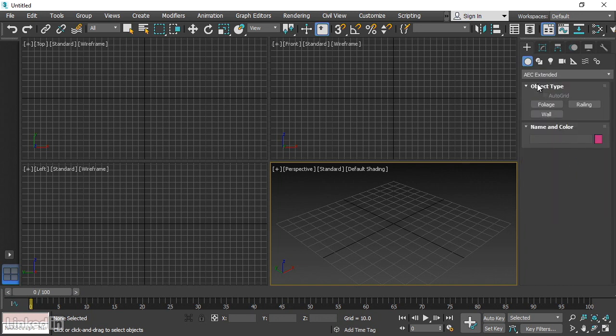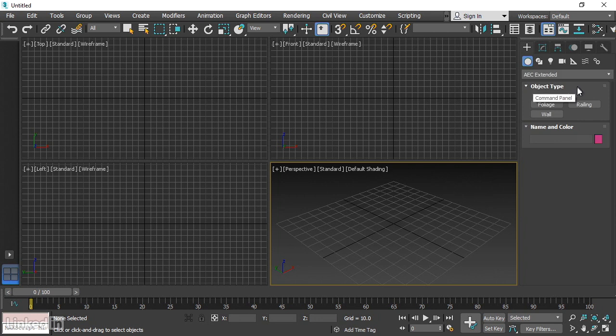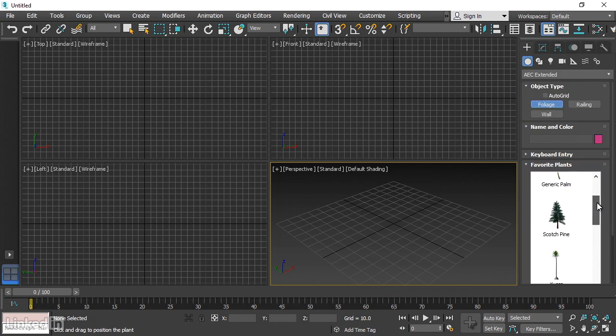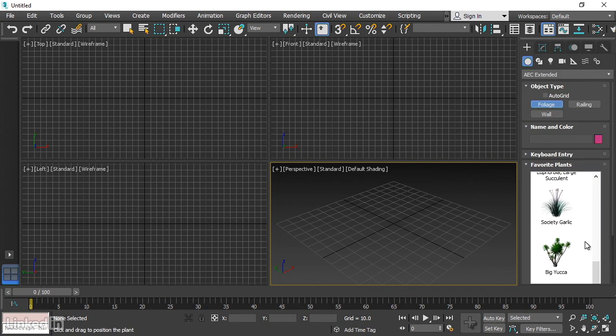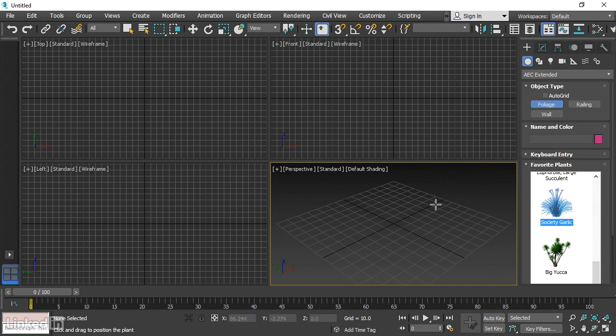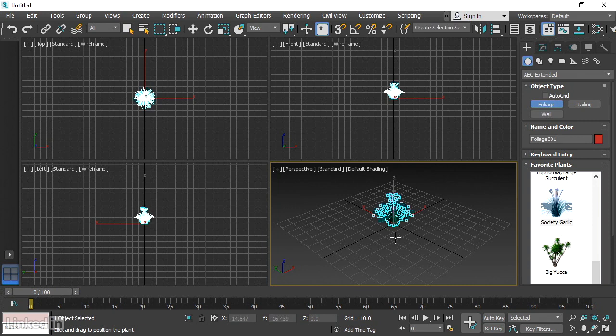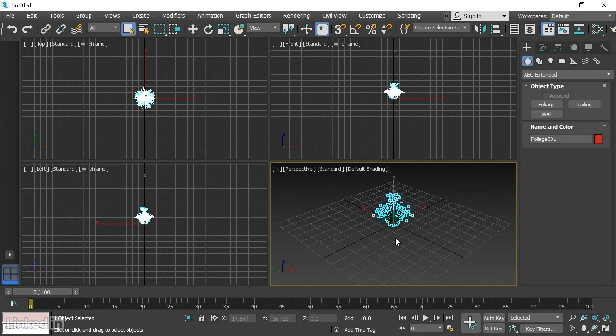In the Object Type area here, we can click on Foliage to create a plant. In the Favorite Plants rollout down here, we can scroll down and let's find Society Garlic. Click that to select it, and then move your mouse over to the Perspective panel and click once near the origin. That Society Garlic plant is created. Right-click to exit creation mode.